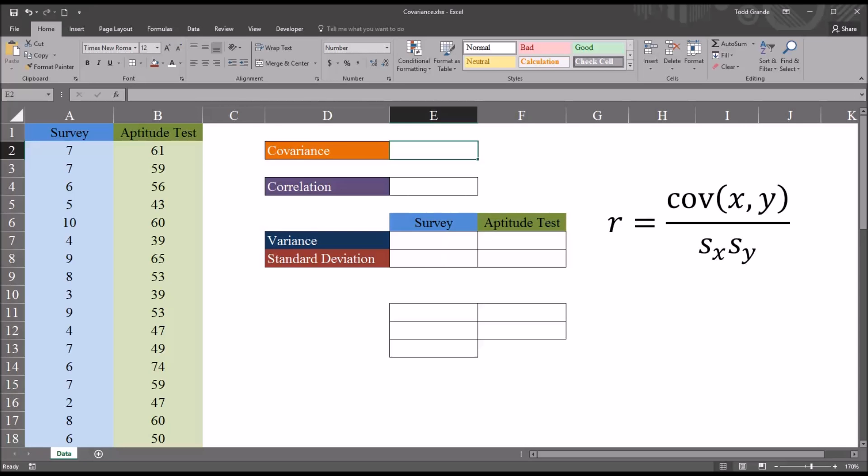Hello, this is Dr. Grande. Welcome to my video on calculating and understanding covariance using Excel.